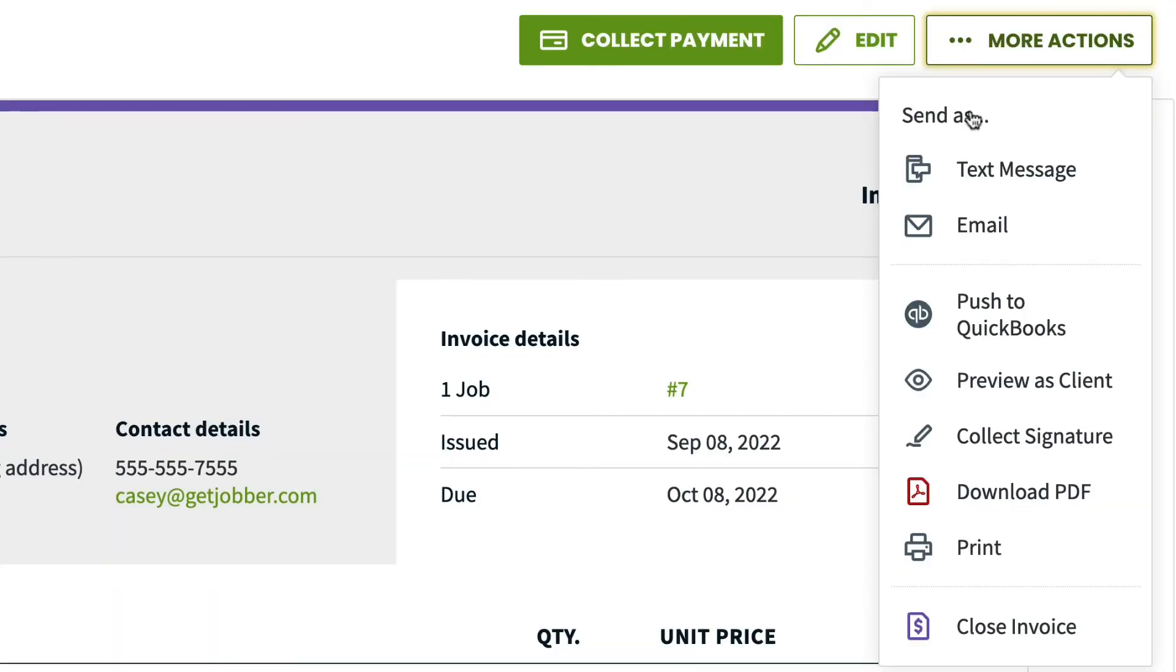Print. This option opens a PDF version of your invoice that's ready to print.